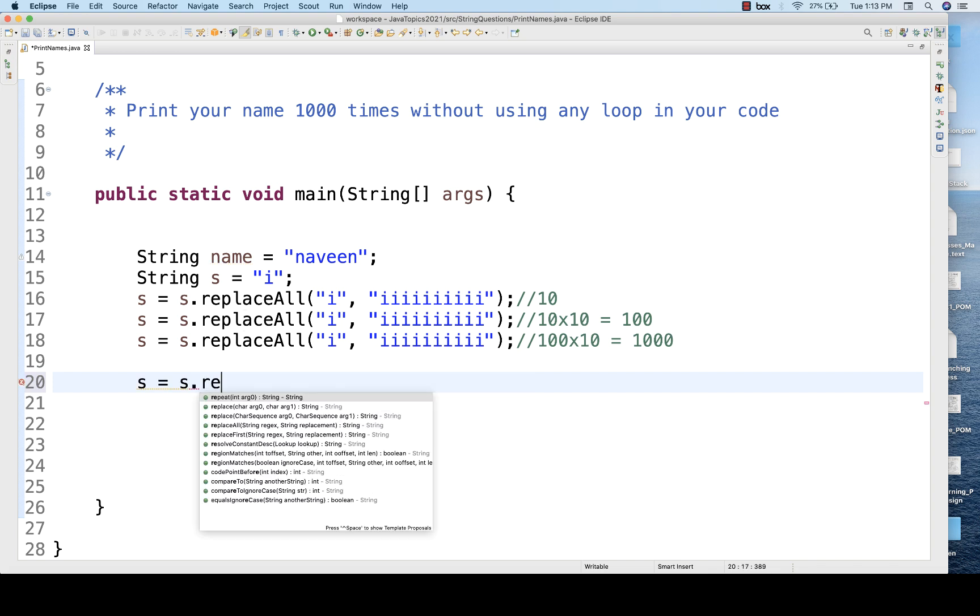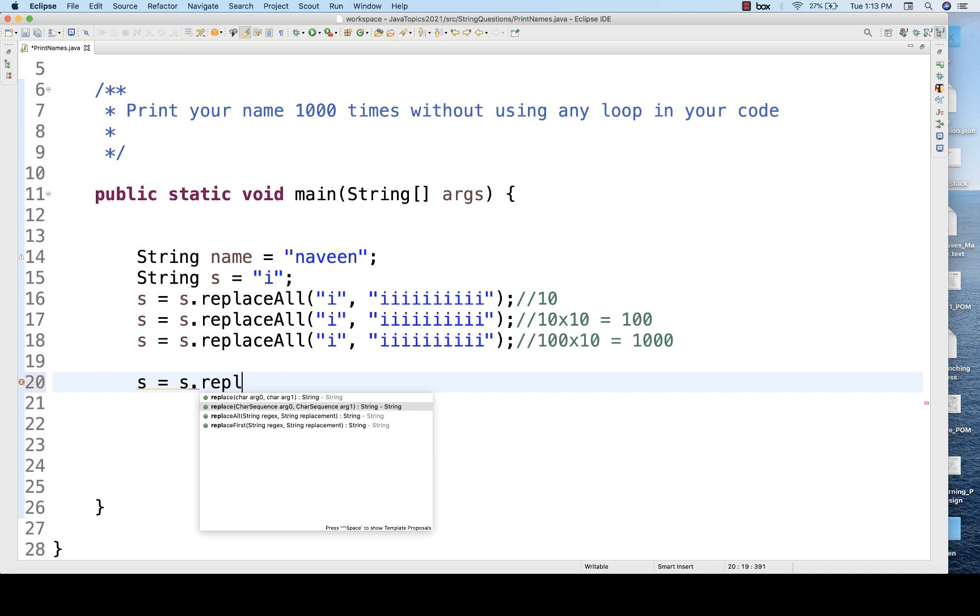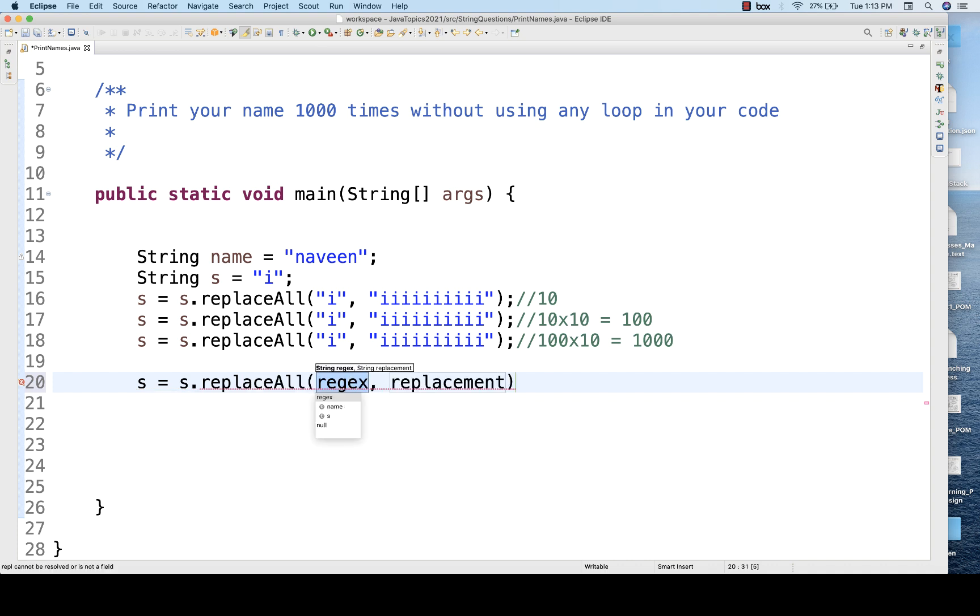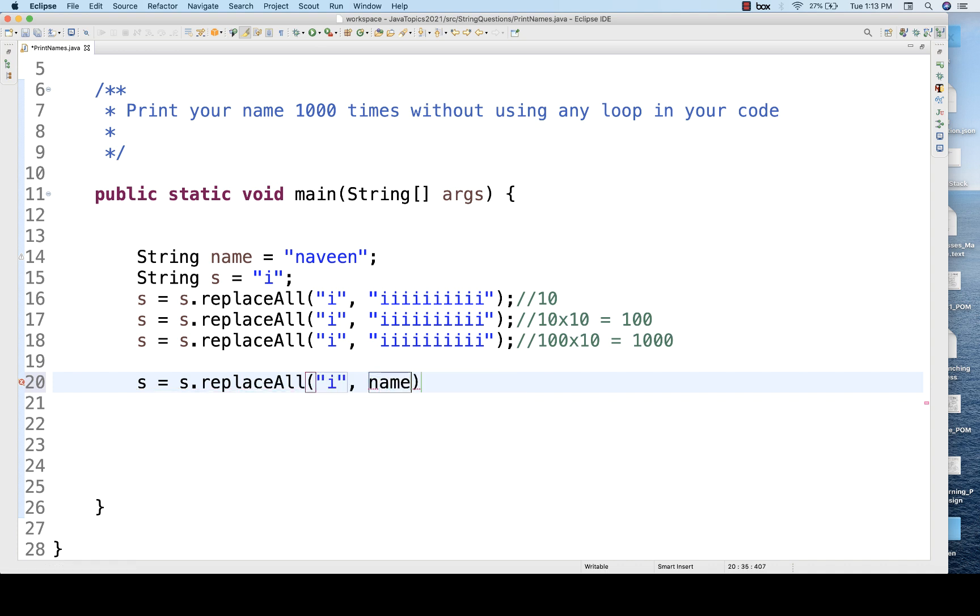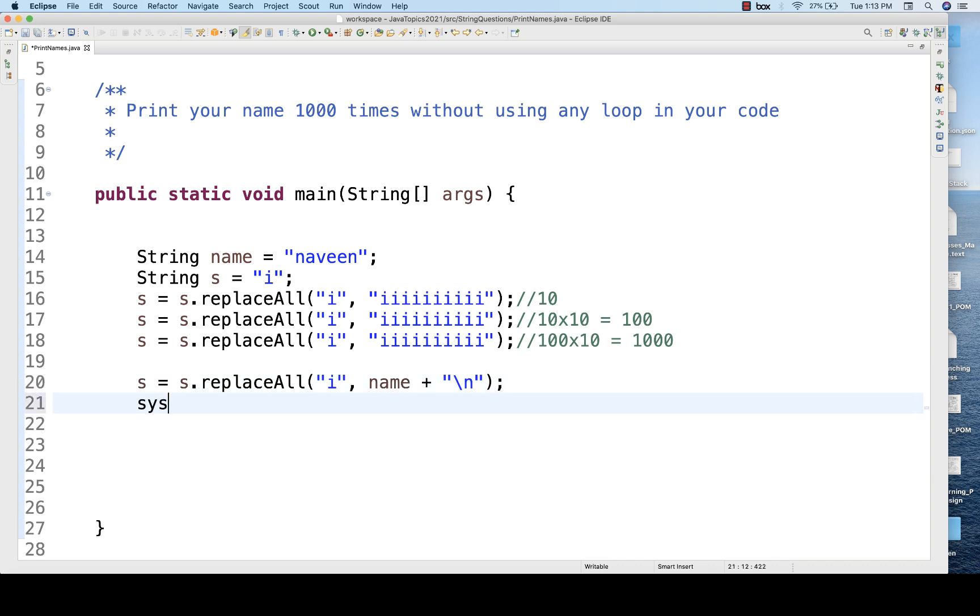So what exactly I'm going to do? s is equal to one more time s dot replaceAll, and I have to replace i with what? I have to replace i with name. And let's see, each and every name I want to print it on the new line, so I'll be using backslash n, and then what you do? System.out.println and print the value of s once again.